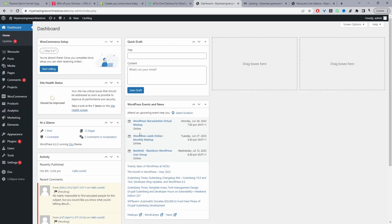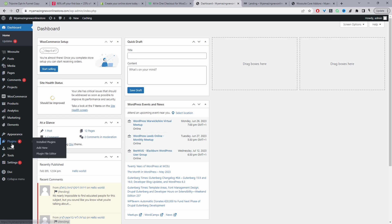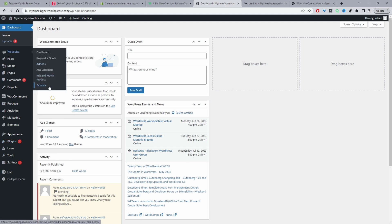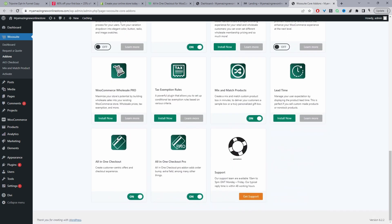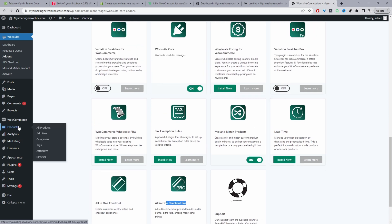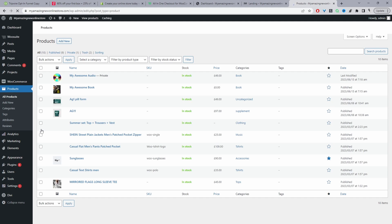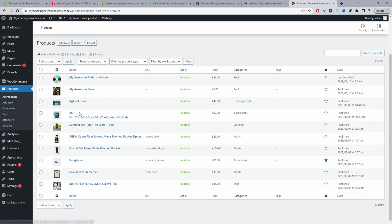Assuming you've downloaded the WeSuite all-in-one checkout plugin, go ahead and upload it — go to Plugins, Add New, Upload, and install the plugin. Once done, you'll see the WeSuite menu. Click Activate, and once you've activated your license key it'll automatically redirect you to the add-on section. From here scroll down and make sure you enable the all-in-one checkout plugin. I've got a free version and a pro version active.